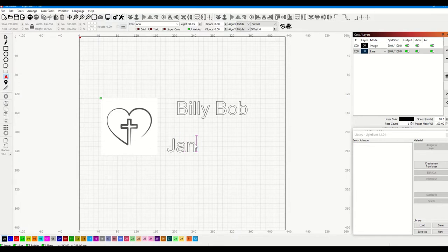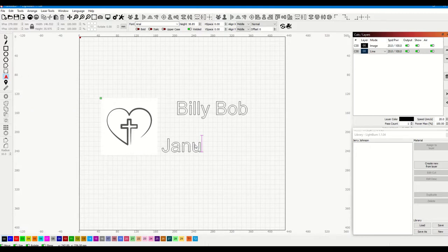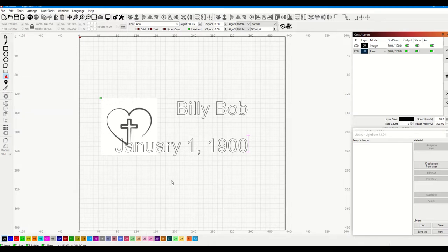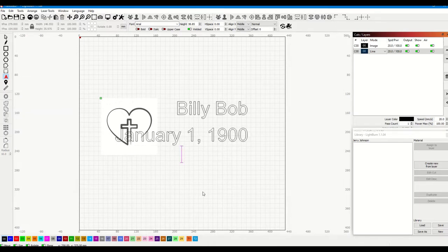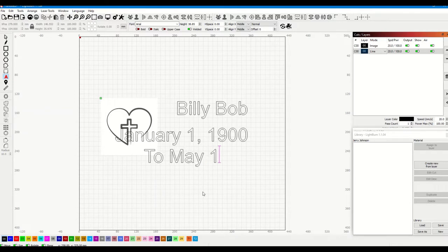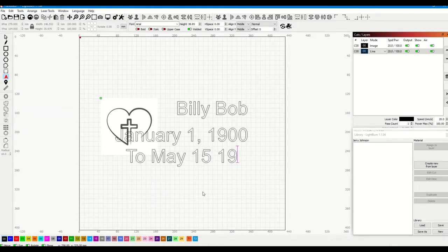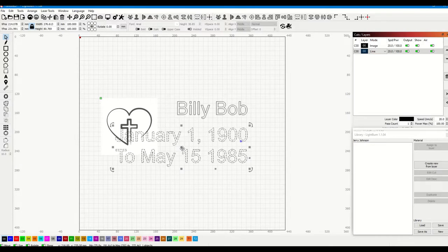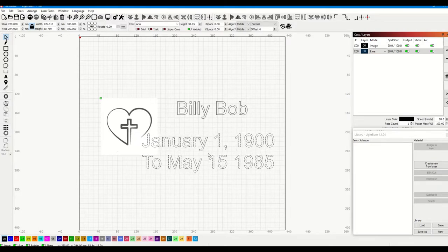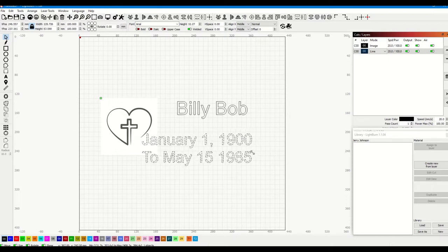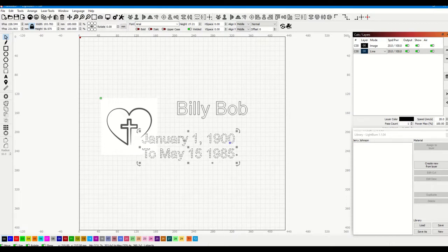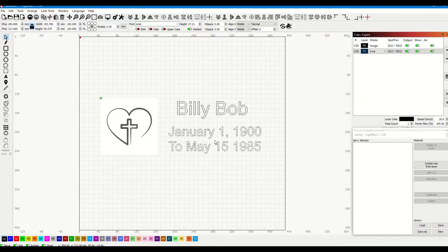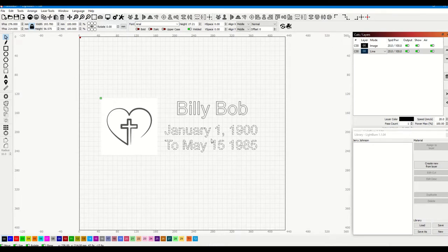Let's come back to text again. I'm just going to put January 1, 1900, then I'll go to May 15th, 1985. Now I'll have to come in here. I've got to move this a little bit, obviously, and make it a little bit smaller. It's way too big. Now I've got to look at where I'm at size-wise for total size. I'll just kind of center that.